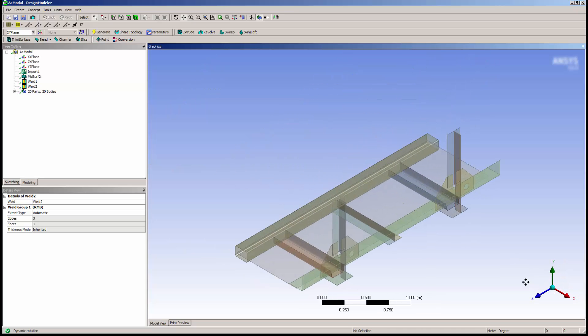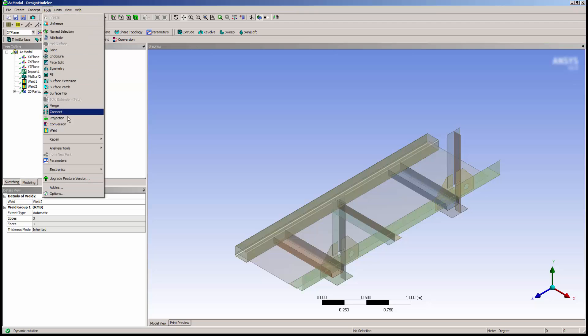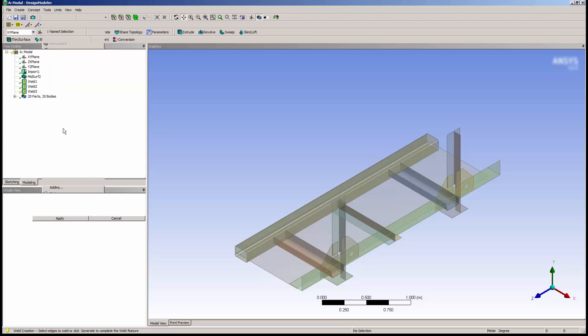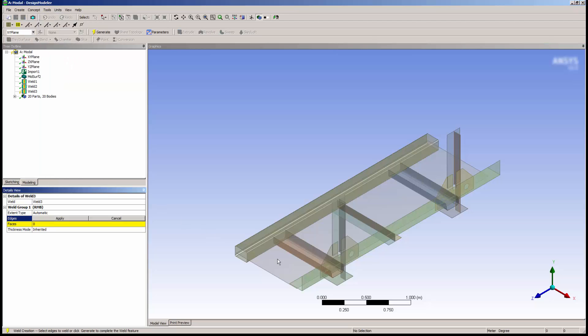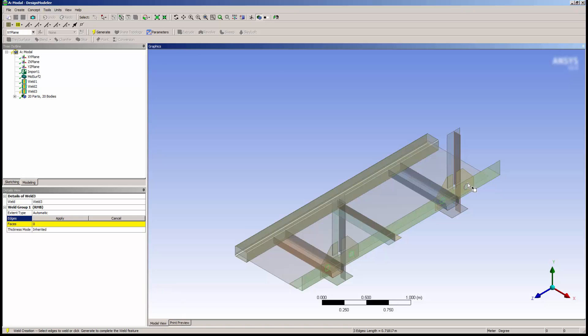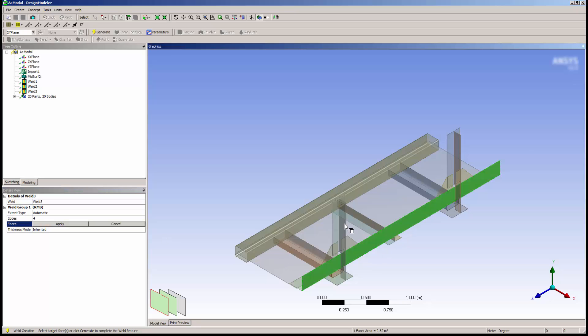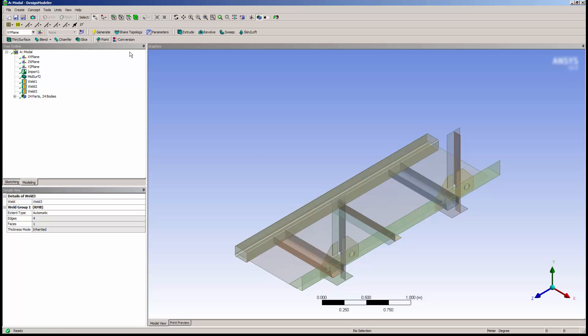So I'll add a new weld and select the edges that I want to weld. Note that you can select multiple edges at once. I'll click Apply again, and you can see that the edges are extended to the face of the plate.